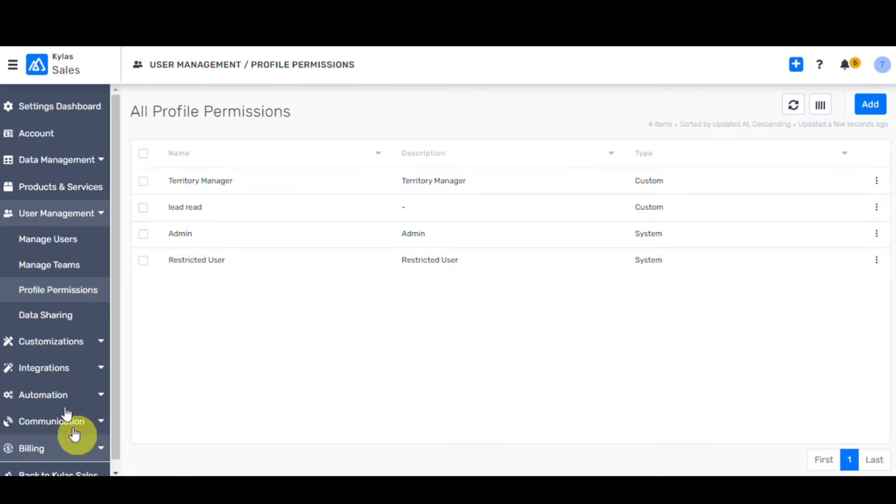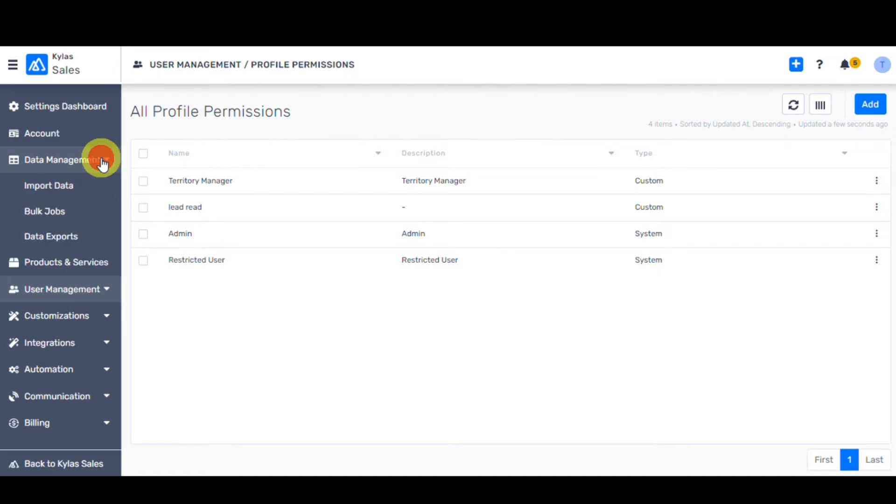Now to check whether this profile has data export permission, go to Data Management. Under this, you will be able to view data exports.